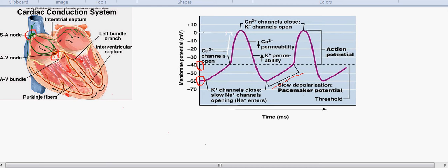There is a rapid depolarization and when the cell hits the positive note just above zero, the calcium channels tend to close and the potassium channels open up when the cells are at the positive state. So the permeability of calcium ions slowly decreases and the potassium ions increases, and the positive state of the cell also decreases slowly.